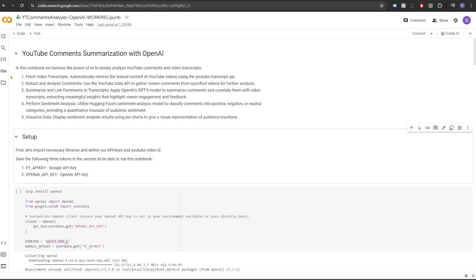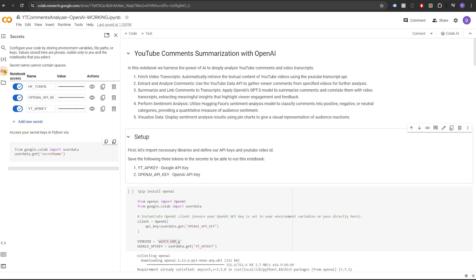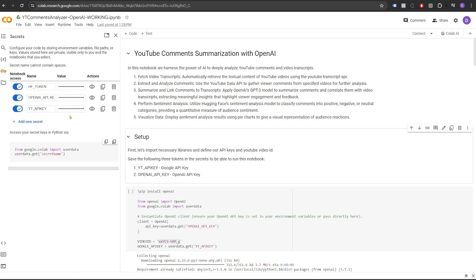Once you have these keys, you need to input them into the secret section here in Colab. So click on secrets and one by one, put each of the API keys here. And make sure that you enable the notebook access for each of these keys. Also make sure that the name of the secret should be exactly same.